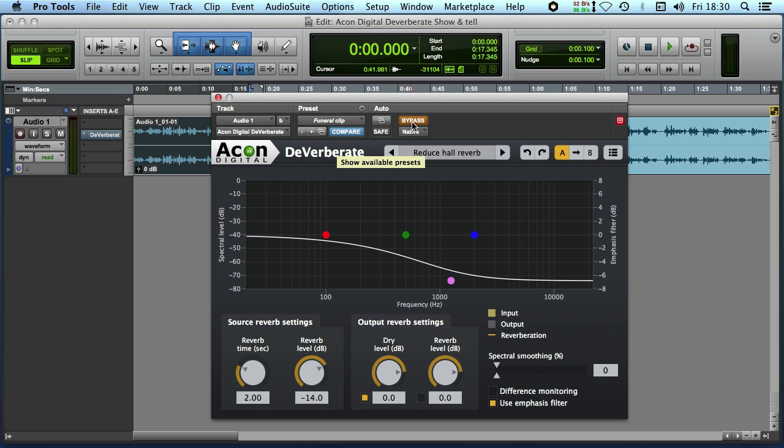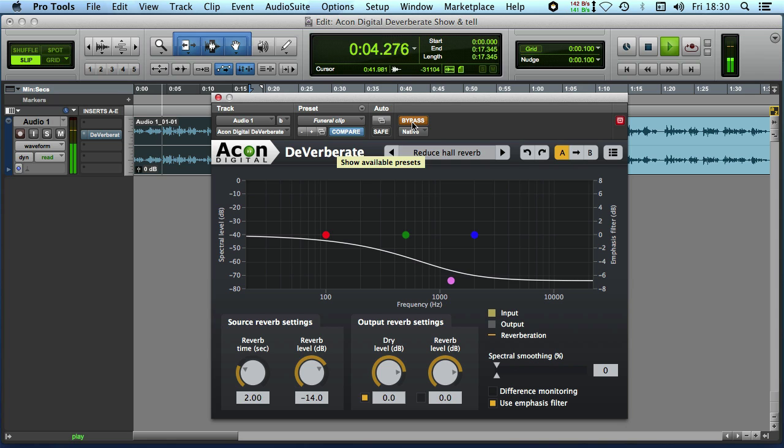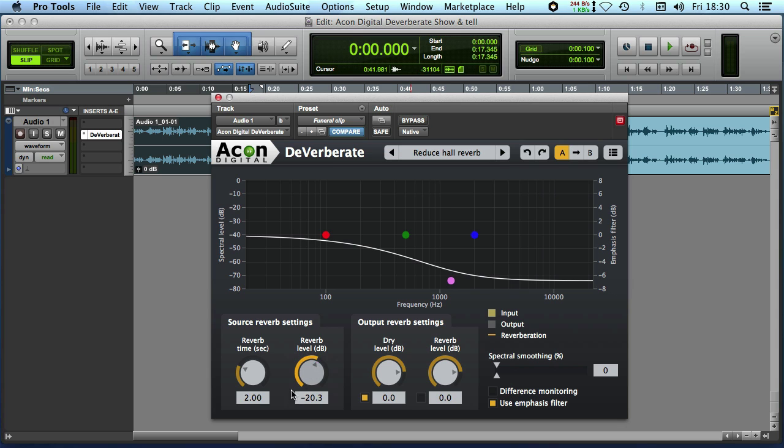I'll just bypass it and you can take a listen to what we're dealing with here. Where Paul Ropeson he sang he gave concerts but during the day it was a gymnasium.